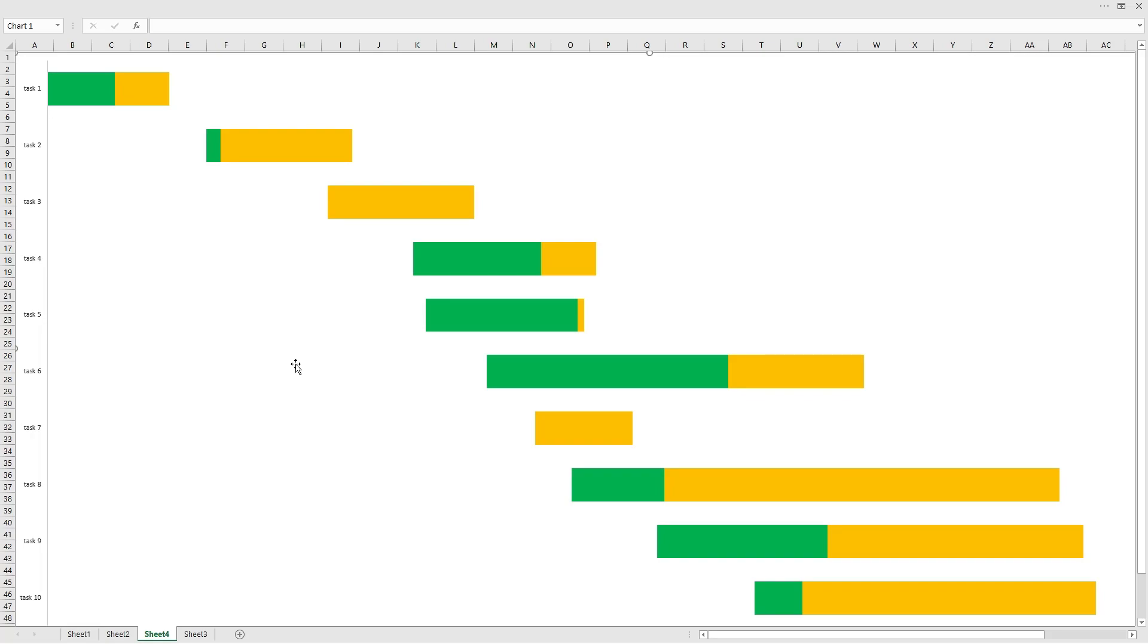Today we are learning how to create Gantt charts in Excel in a few very simple steps. Let's excel!